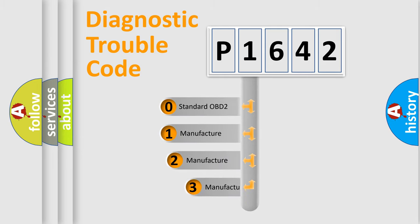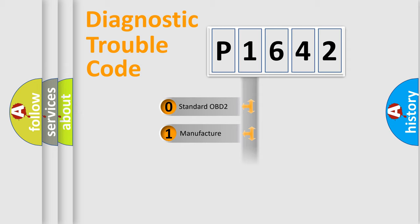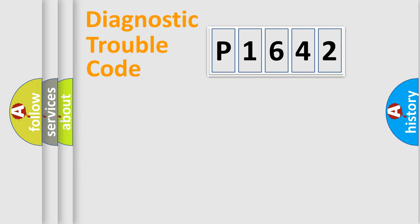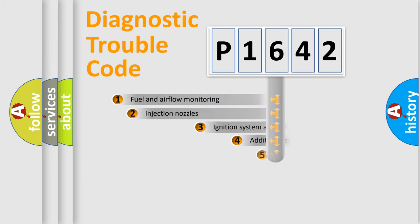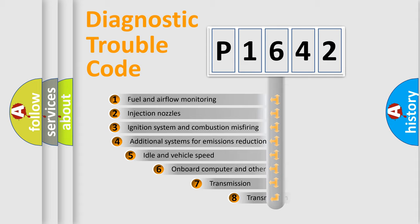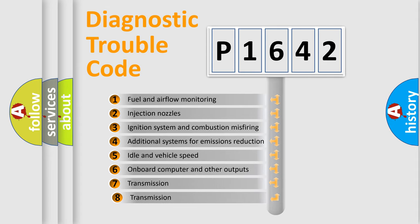If the second character is expressed as zero, it is a standardized error. In the case of numbers 1, 2, 3 it is a manufacturer-specific error. The third character specifies a subset of errors.